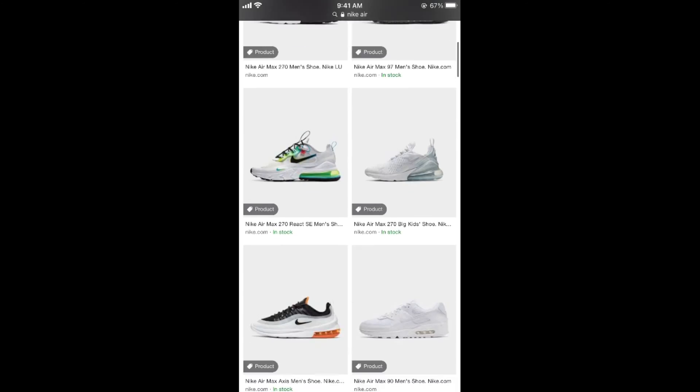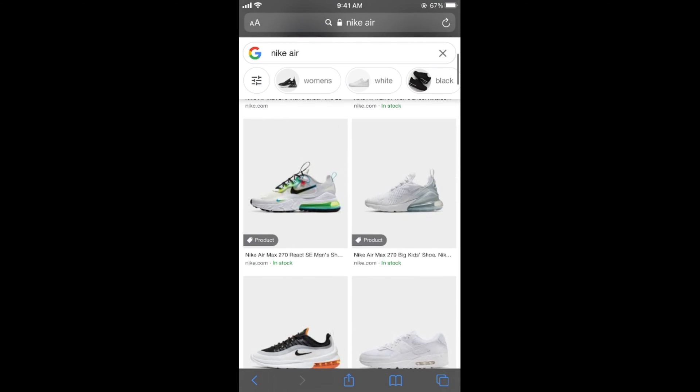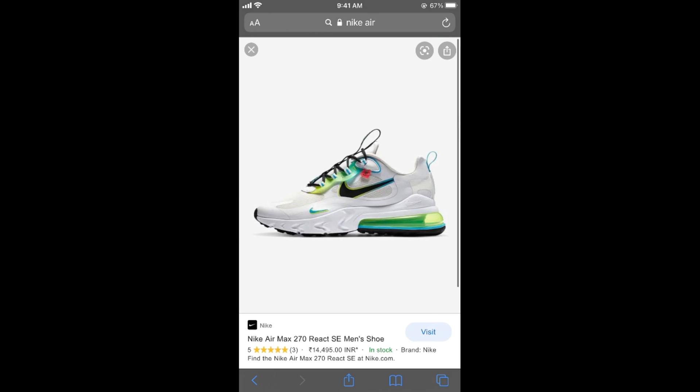And if you want to save any of the images, for example this one, I would tap on it. This would open up in a new view, and just tap and hold on the image for a while.